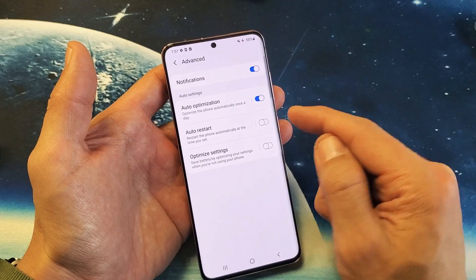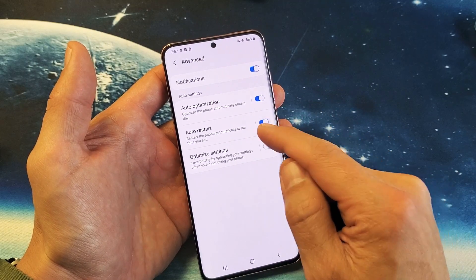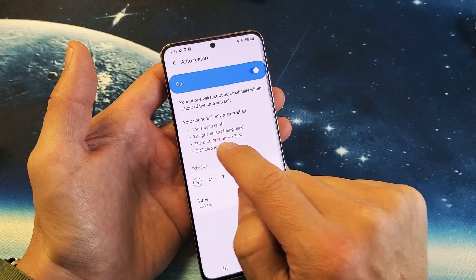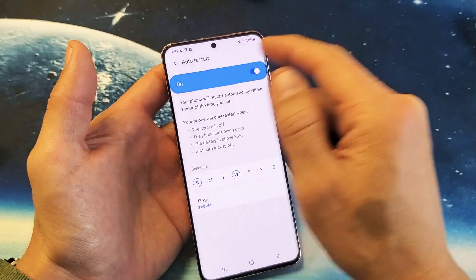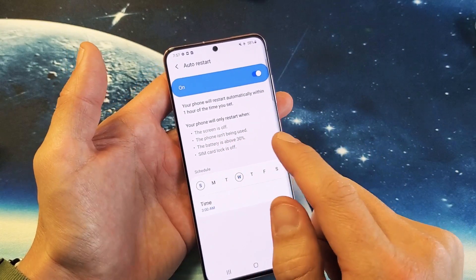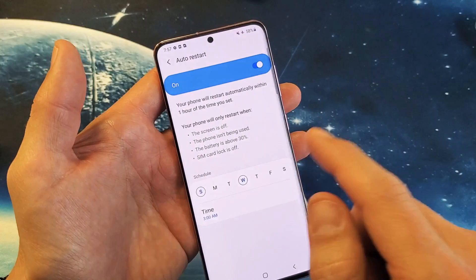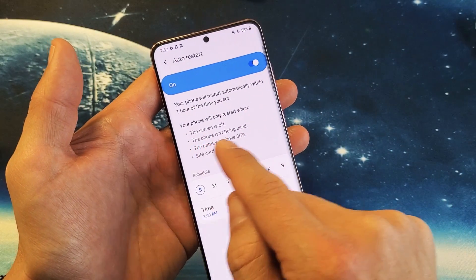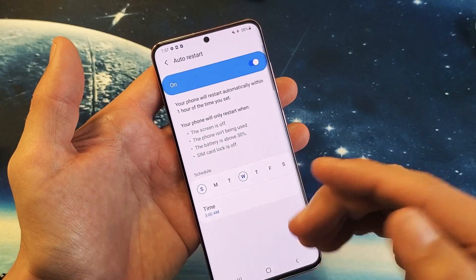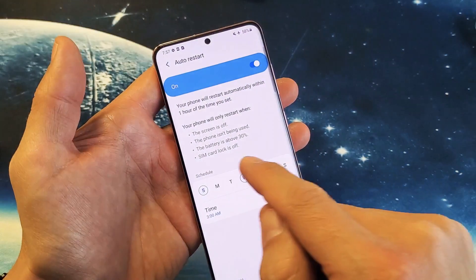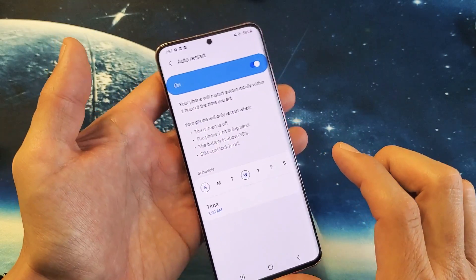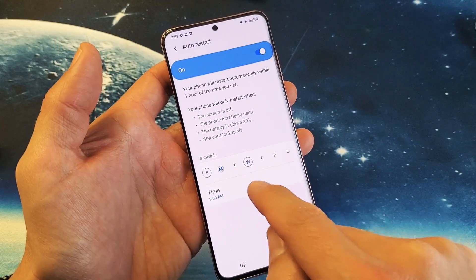The thing is, if you're going to turn it on, you don't want to just tap on here. What you want to do is tap over here on Auto Restart. From here, you can see your phone will restart when the screen is off, the phone isn't being used, the battery is above 30%, or when your SIM card lock is off. You can also schedule it down here.